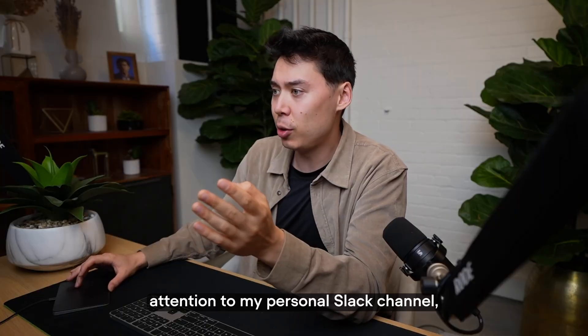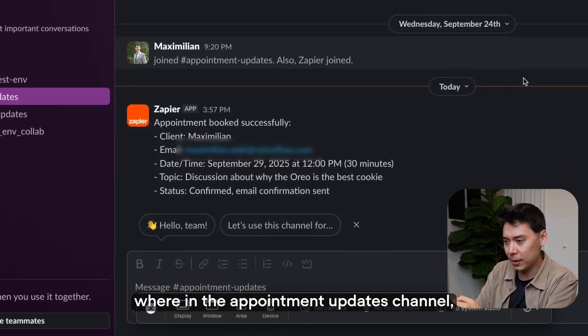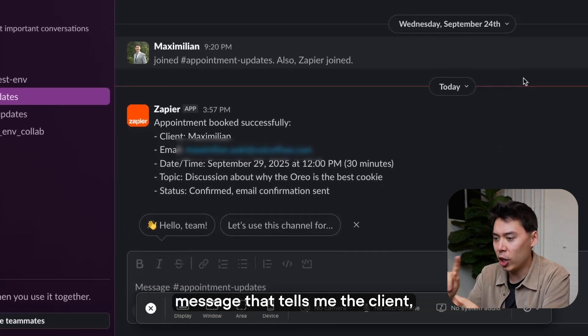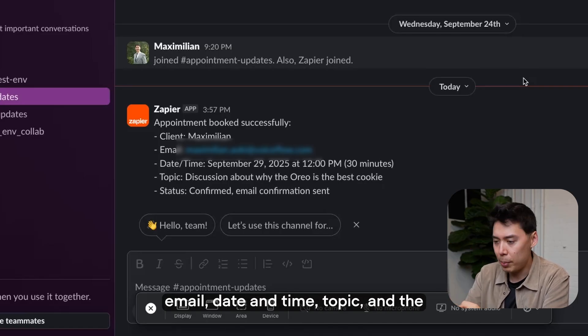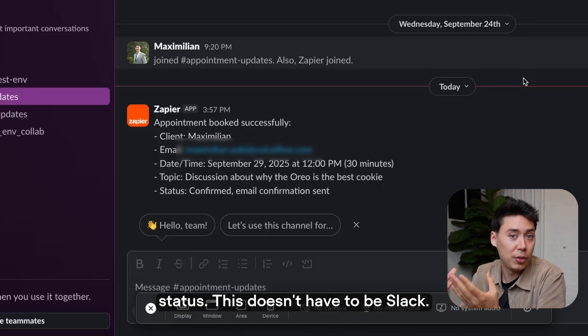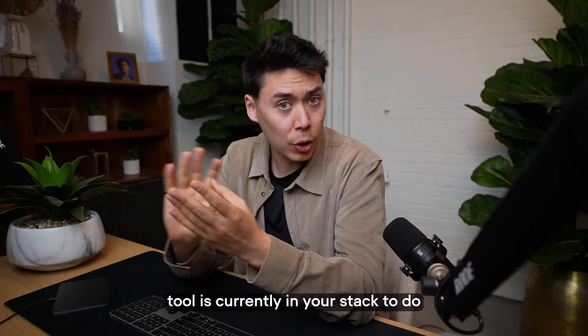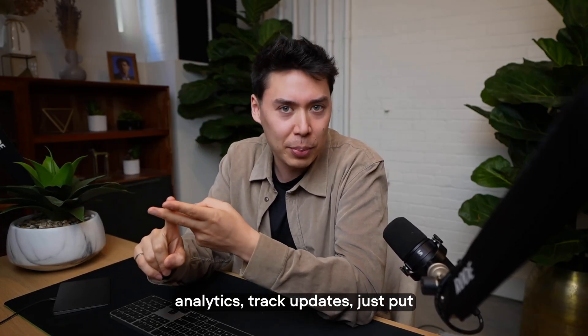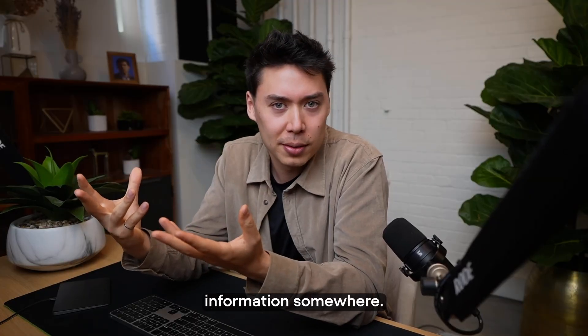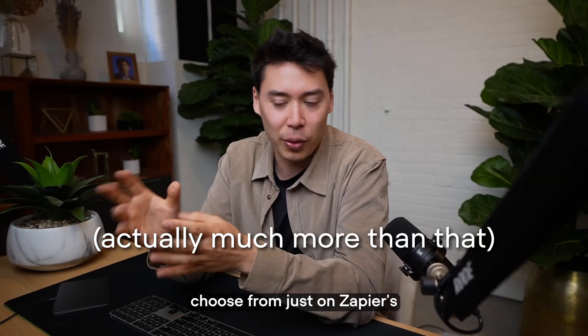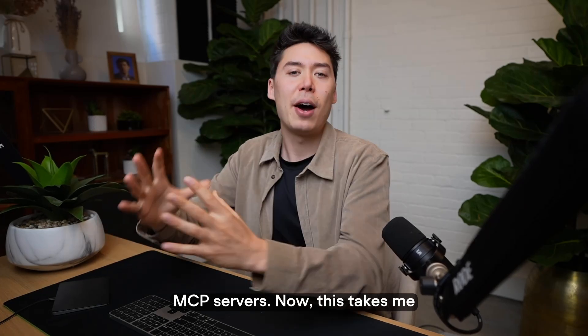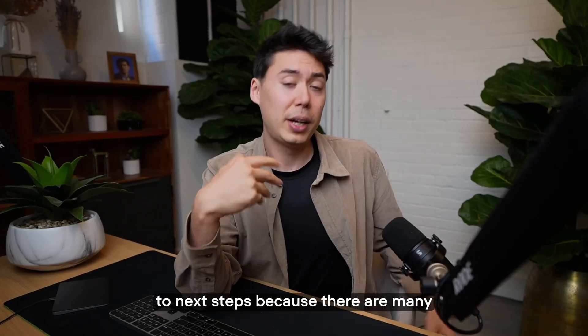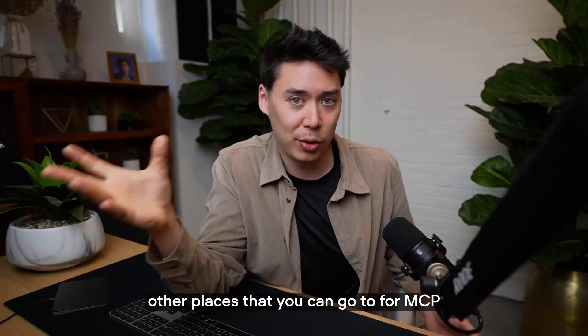I would like to direct your attention to my personal Slack channel, where in the Appointment Updates channel, I have an AI-generated message that tells me the client email, date and time, topic, and the status. This doesn't have to be Slack. You can use whatever tool is currently in your stack to do analytics, track updates, just put information somewhere. Remember, there's 7,998 other apps to choose from just on Zapier's MCP servers. Now, this takes me to next steps because there are many other places that you can go to for MCP servers.